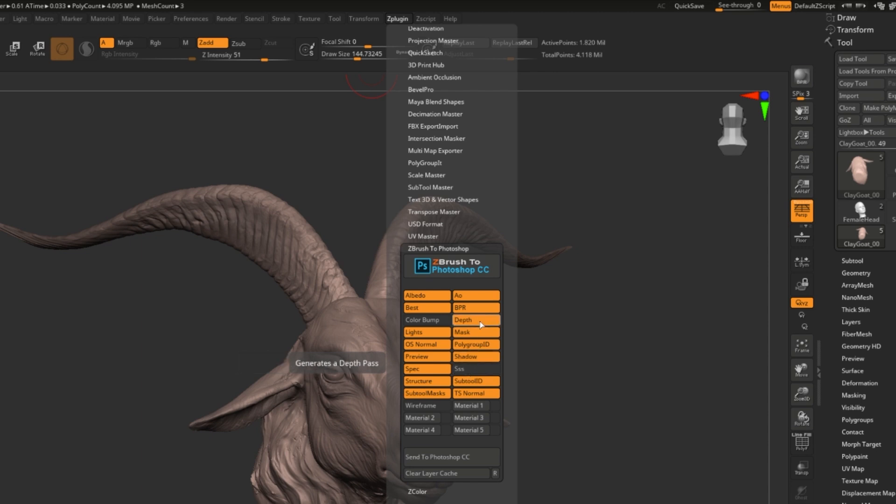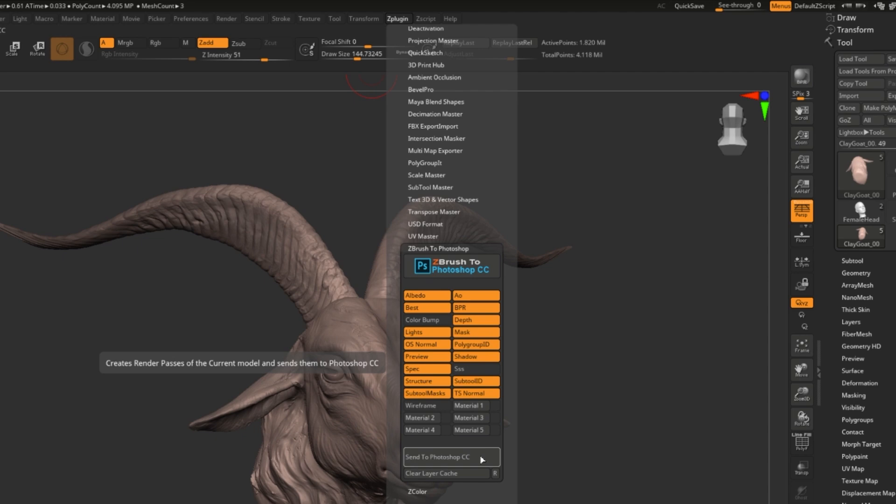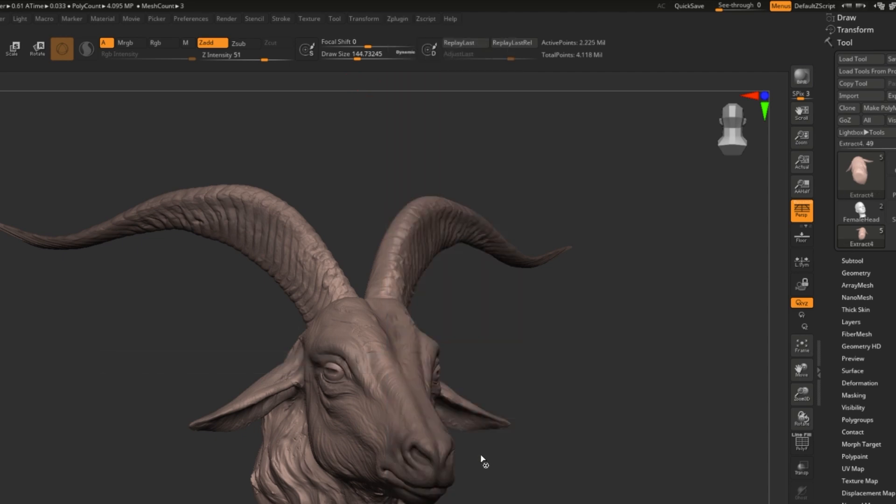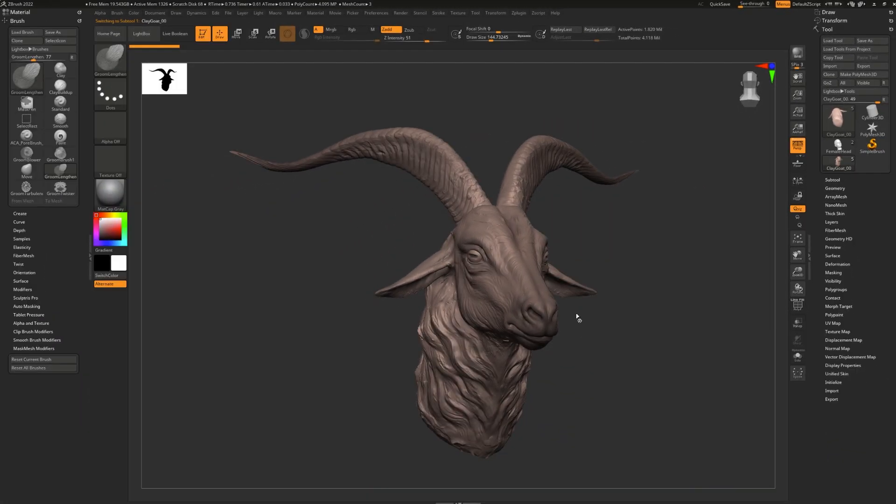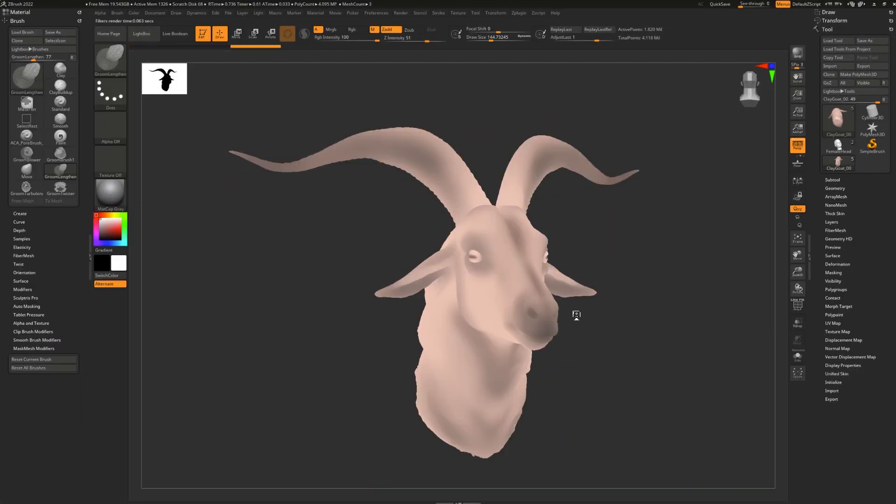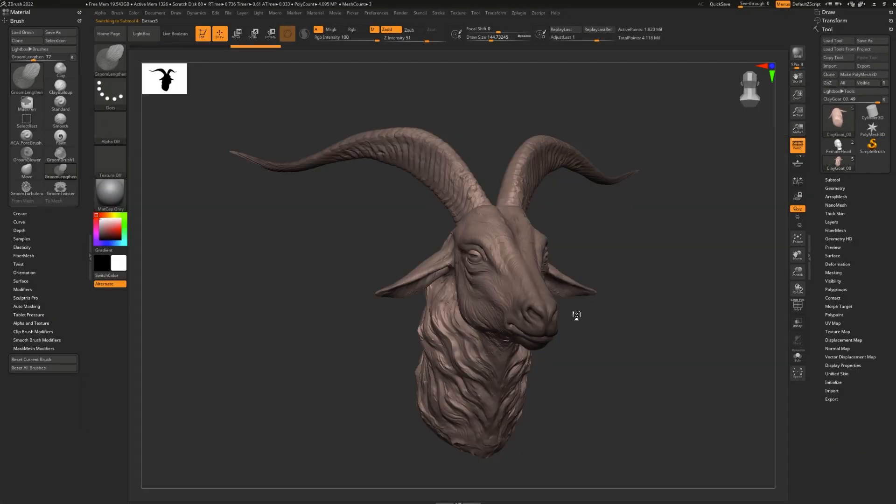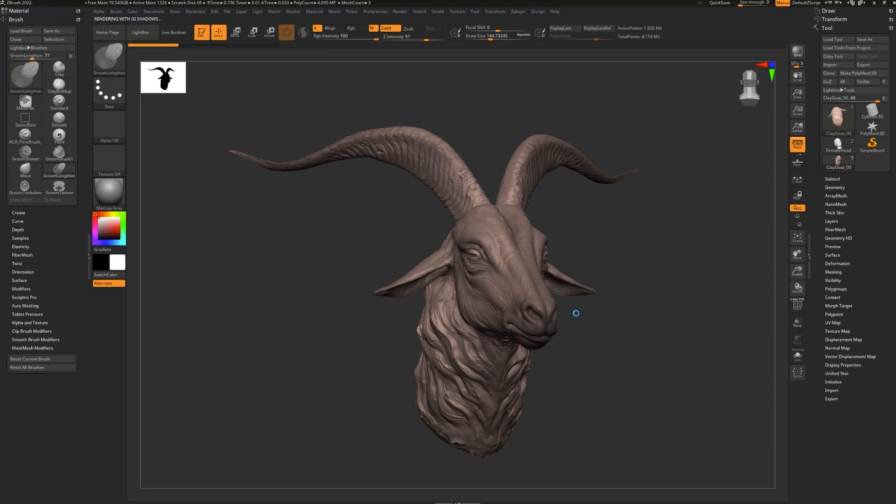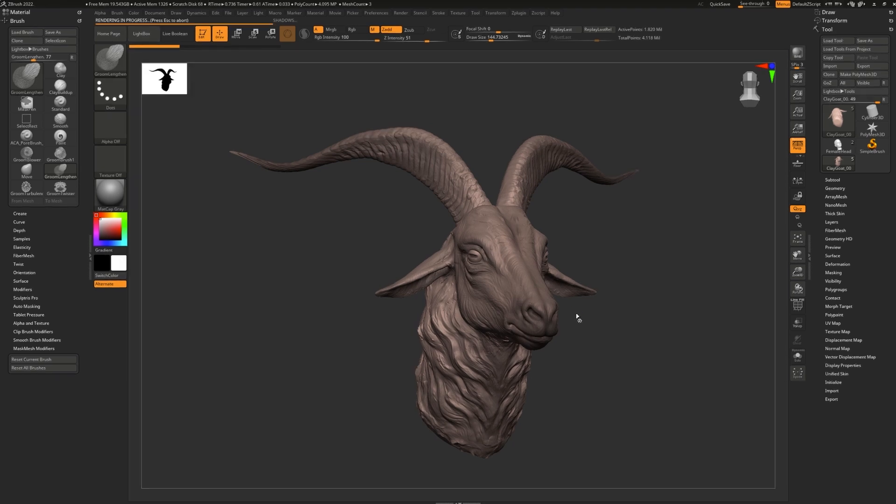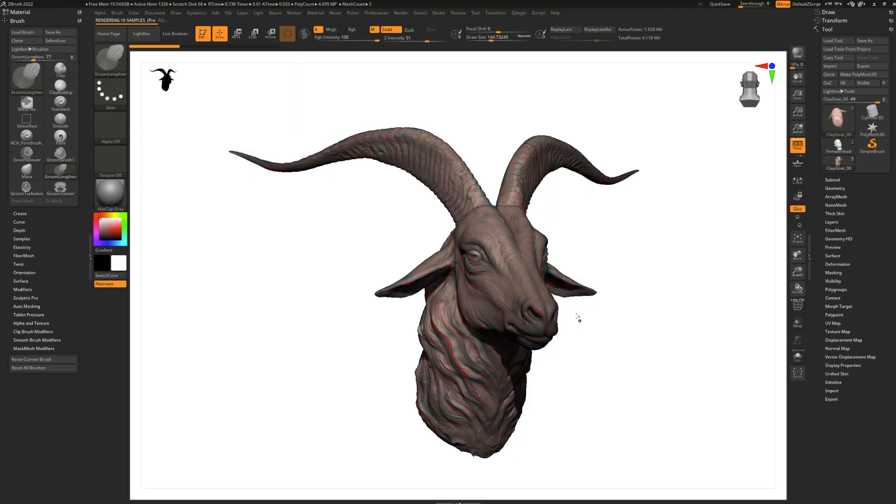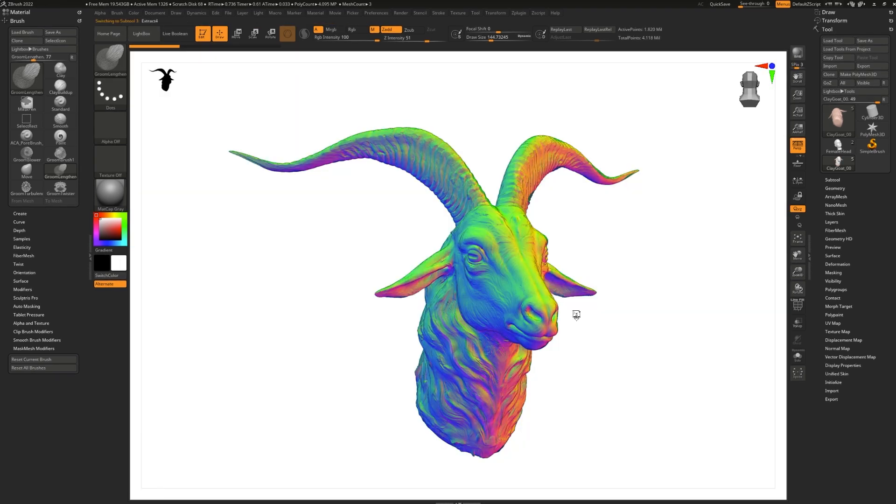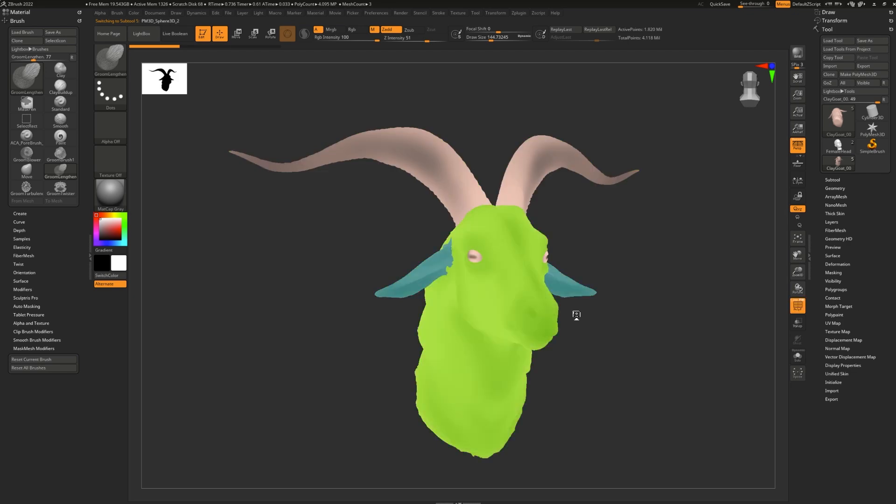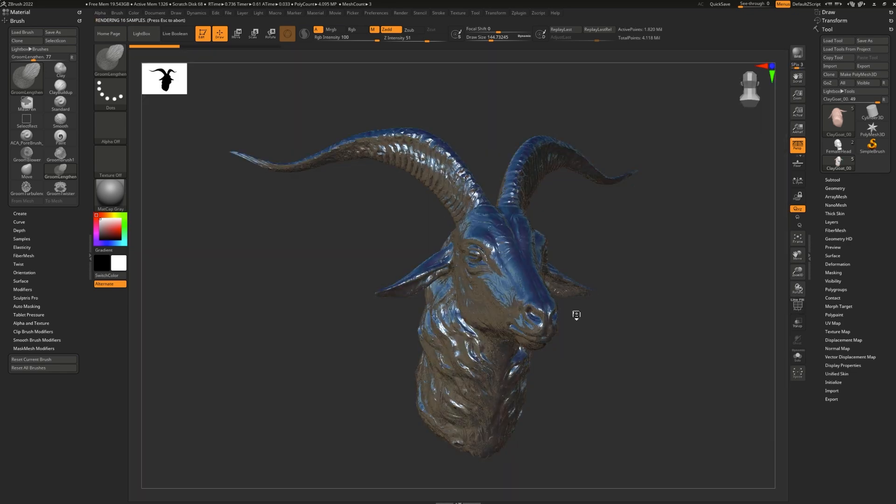Once you've selected all the passes you want, they're not all mandatory, you can simply hit Send to Photoshop CC. That will run a script that opens up Photoshop and creates each one of your passes. Don't forget that if you have a filter turned on, the filter will come through in your Photoshop. What you see here is each pass being rendered individually.